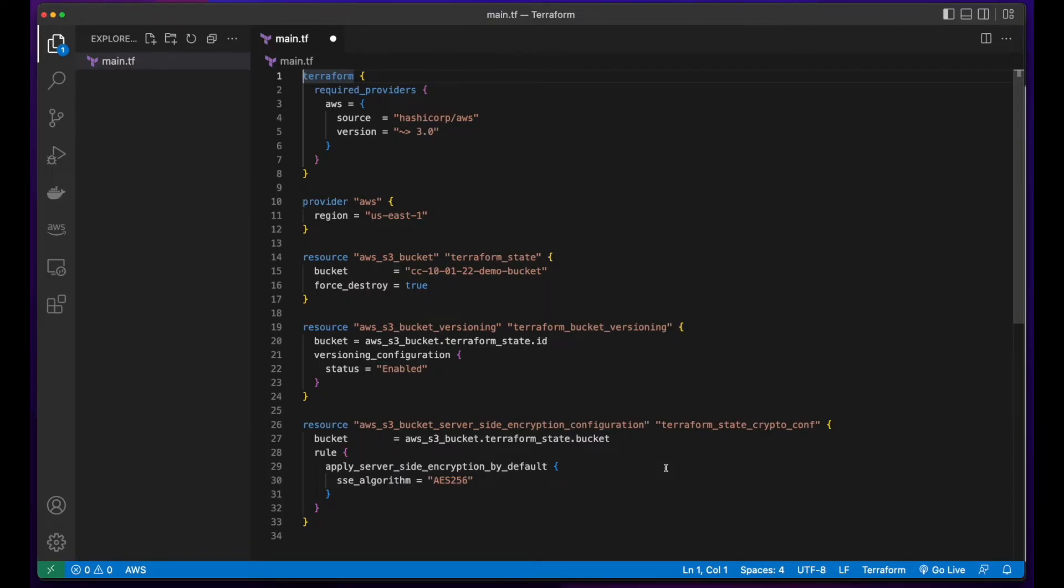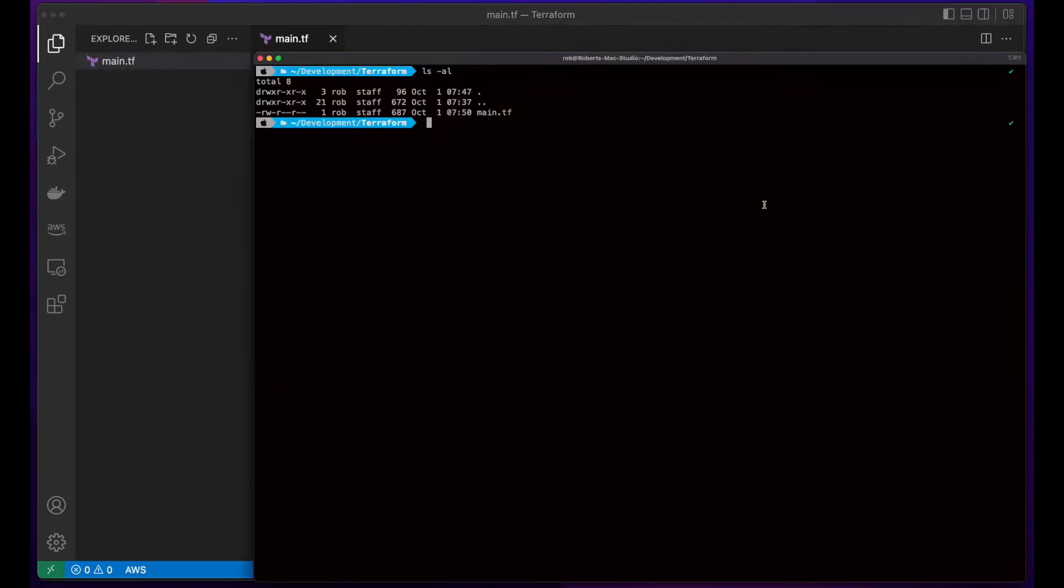I'll save the file and go back to the terminal. Now, with the template created, I'll issue a Terraform init command to initialize the backend.